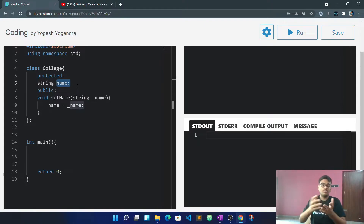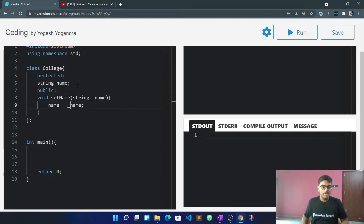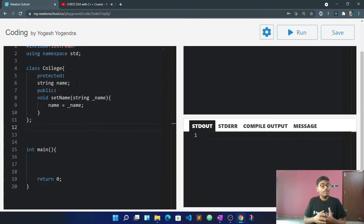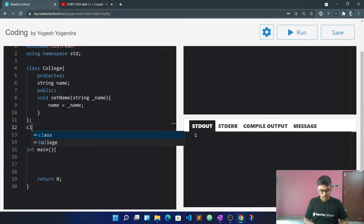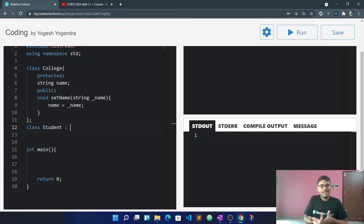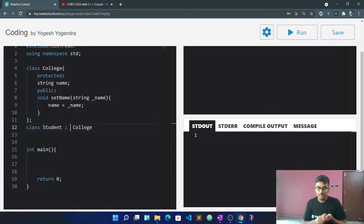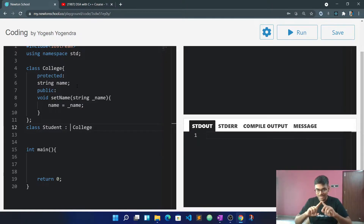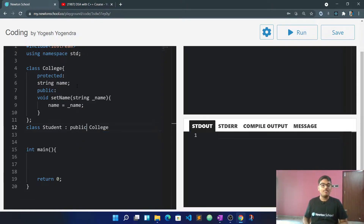I'll define a set name function — it will store the name. Fine, let's take one more class — Student — which will use public inheritance from College. Now in the inheritance, the access specifier can be public, private, or protected.